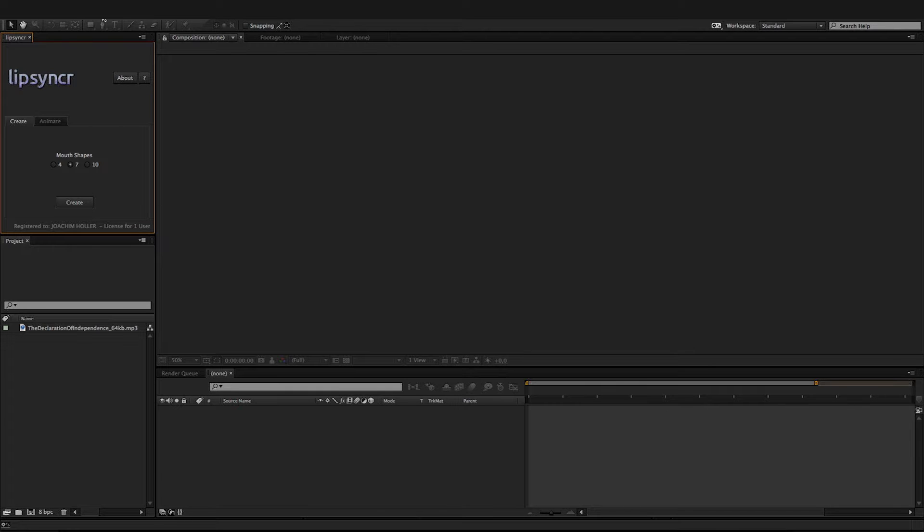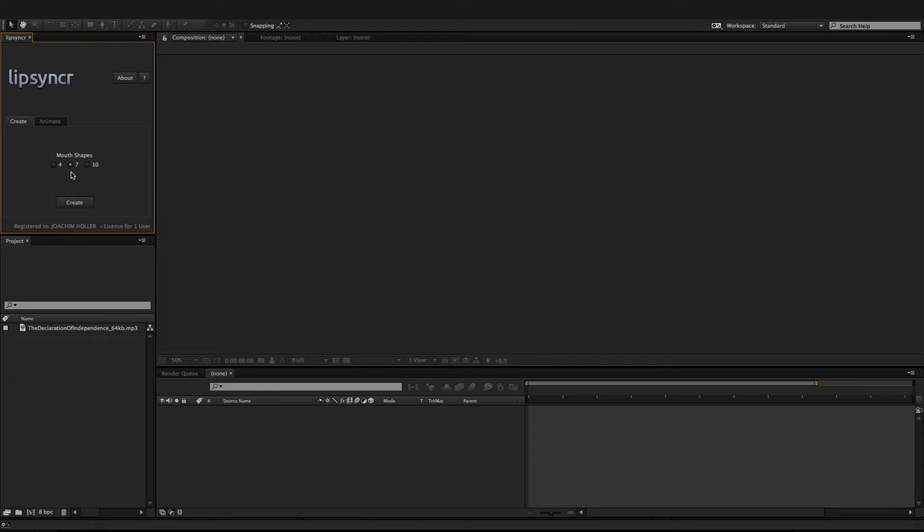So if you see what we have here, apart from the About and Help buttons, you can create a template composition. You can choose if you want four, seven, or ten visemes.